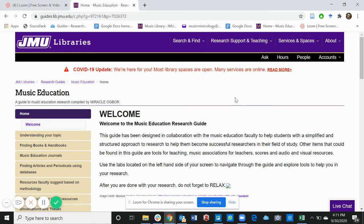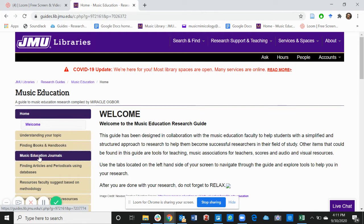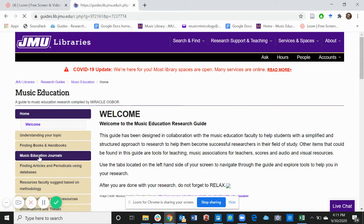In our last video we talked about finding books and handbooks. In this video we're moving to the next tab to the left, which is Music Education Journals. Click on that.